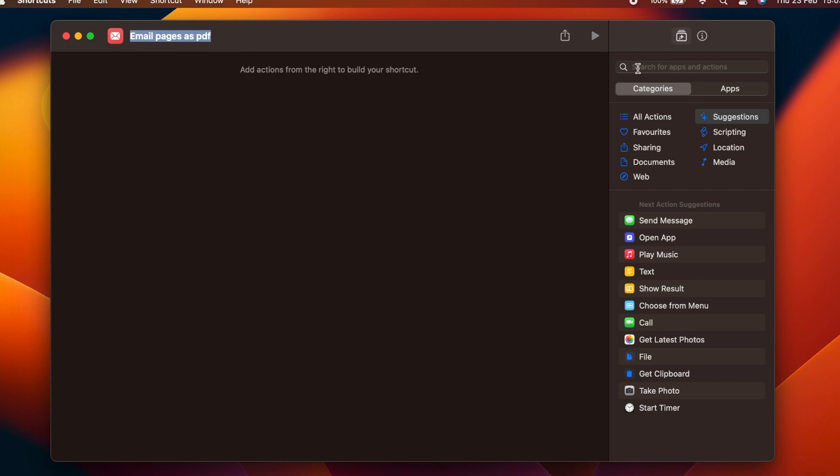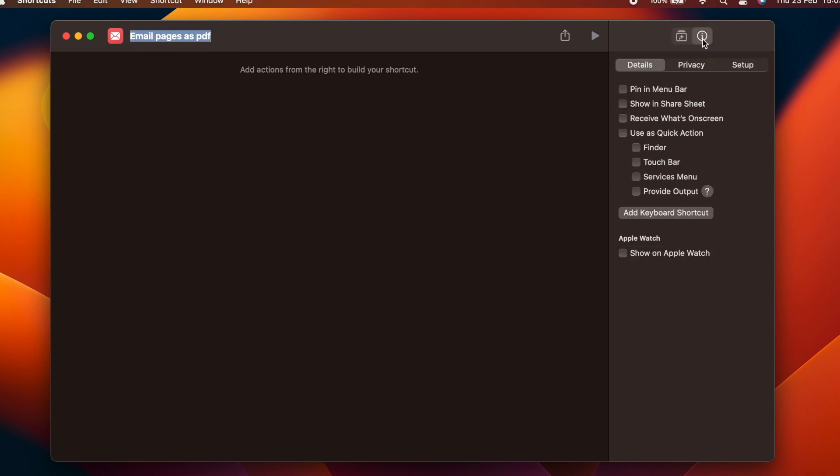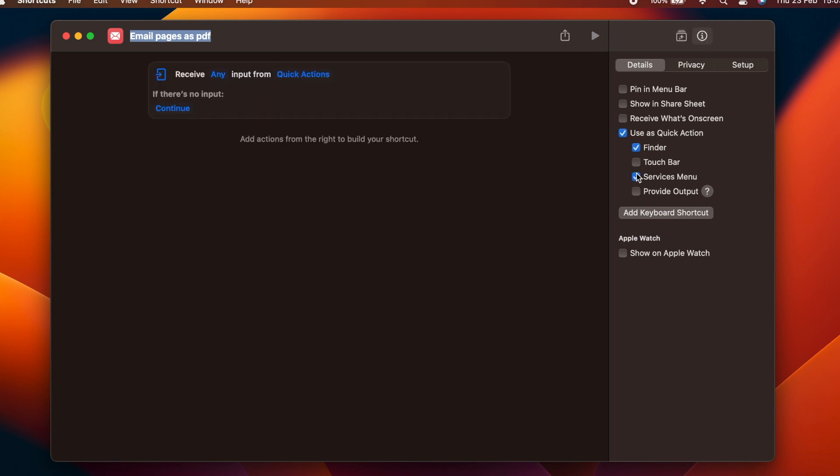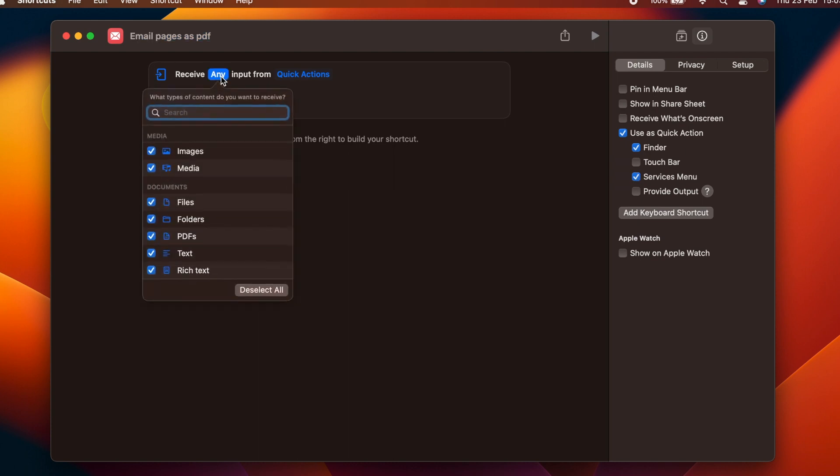We're going to configure the shortcut as a quick action, so make sure to select the relevant box on the settings for the app. We also want to make sure that this action only accepts files as its input type. Click where it says any, and from the resulting popover, tap the clear button, followed by putting a tick in the box next to files.